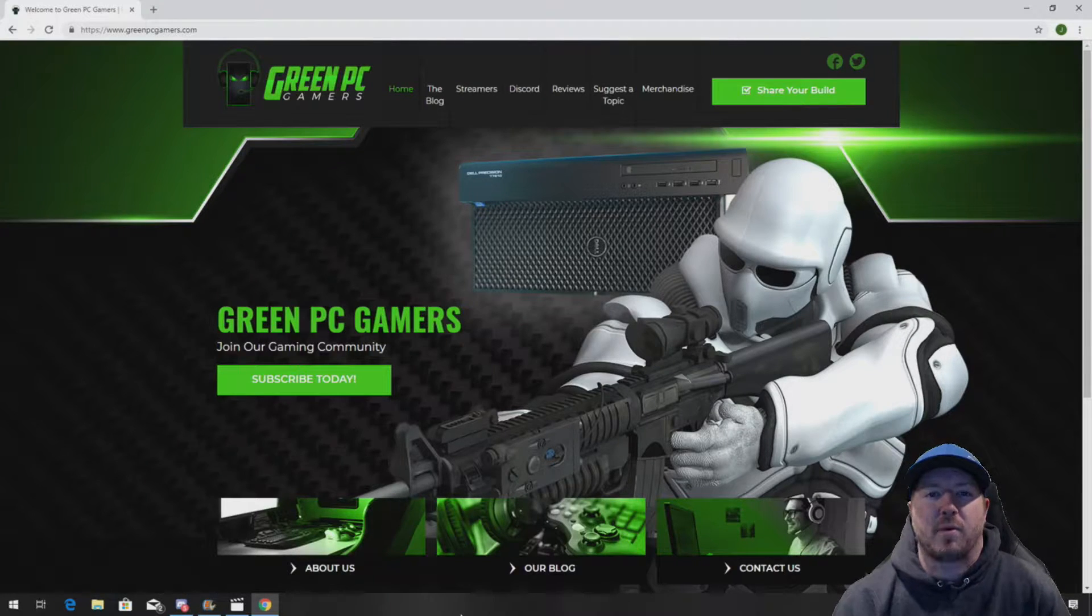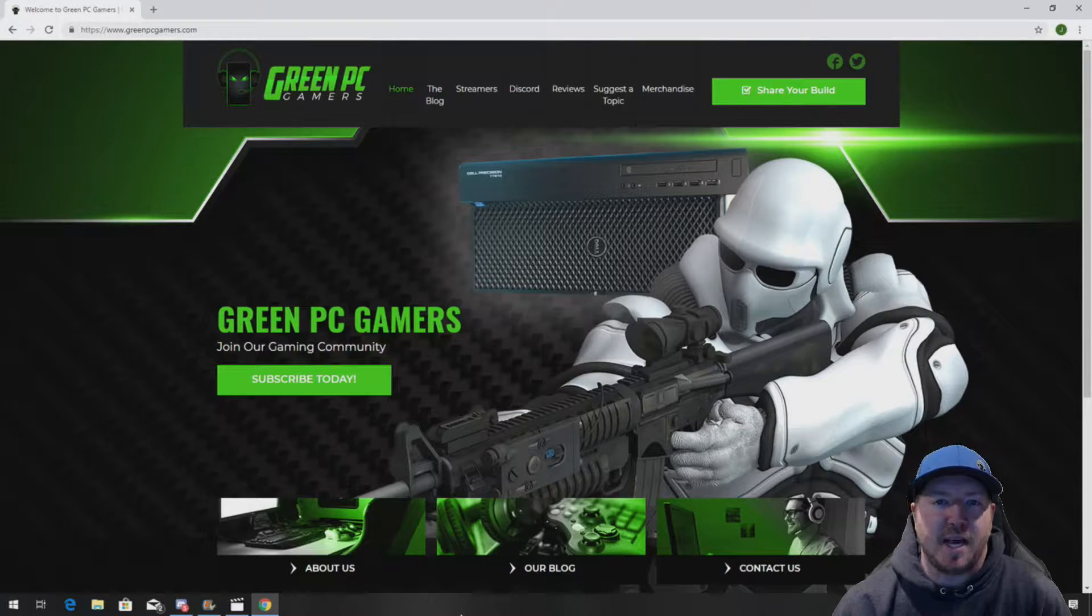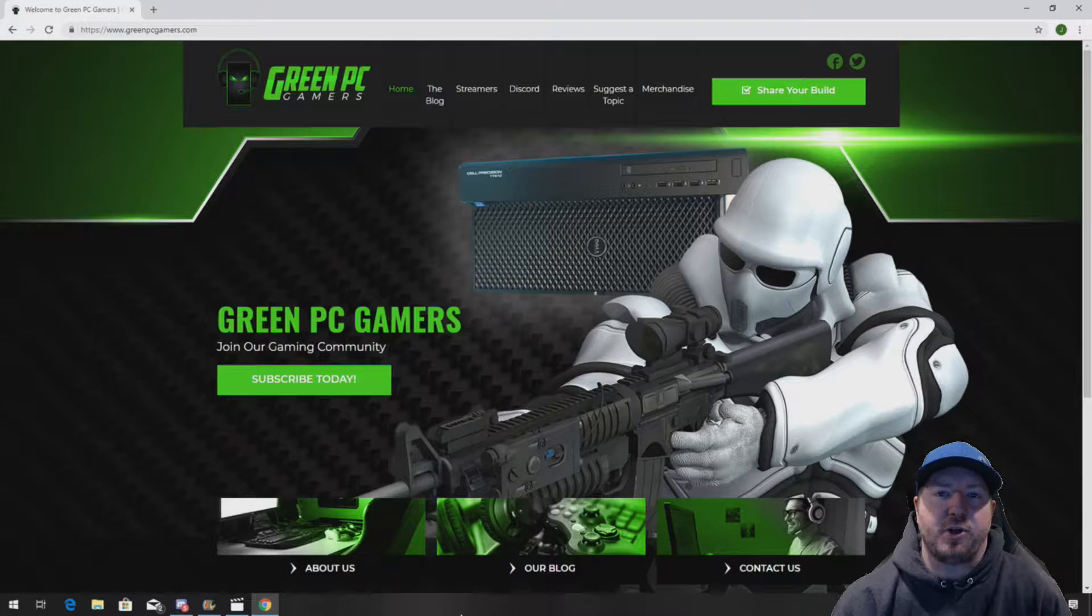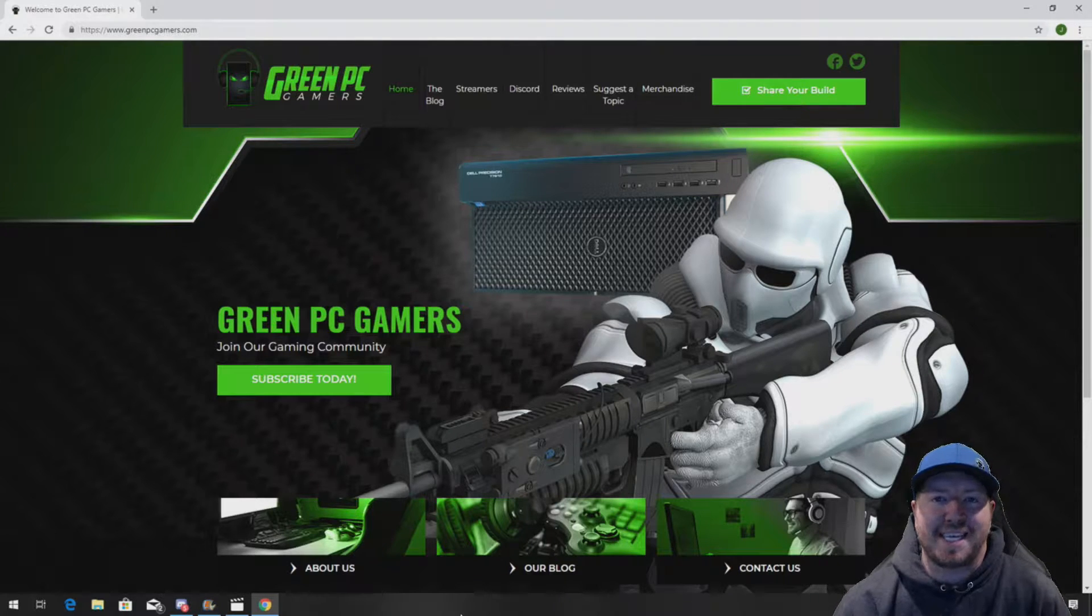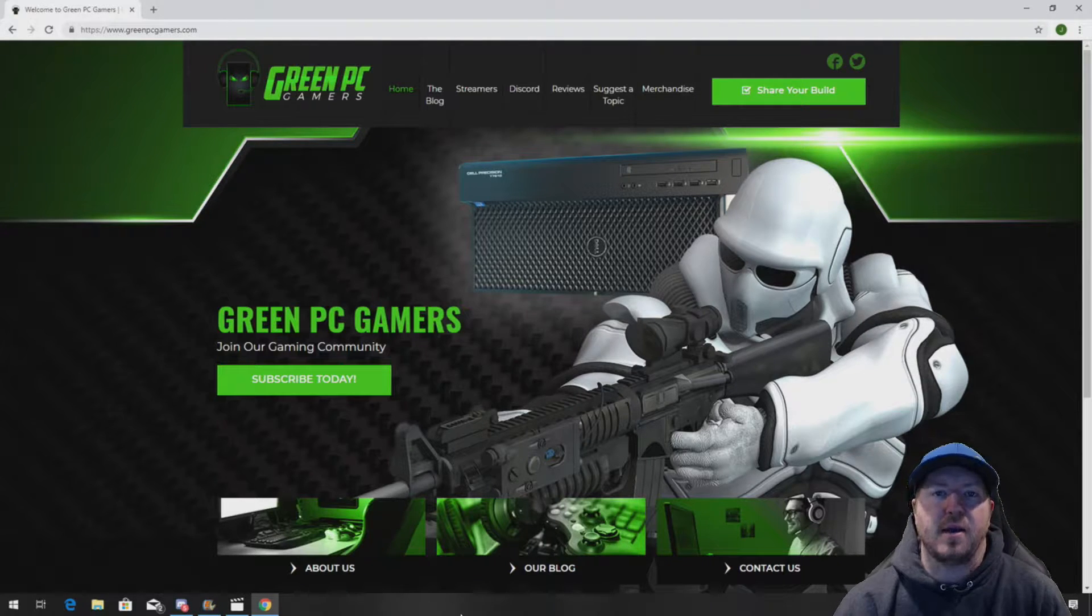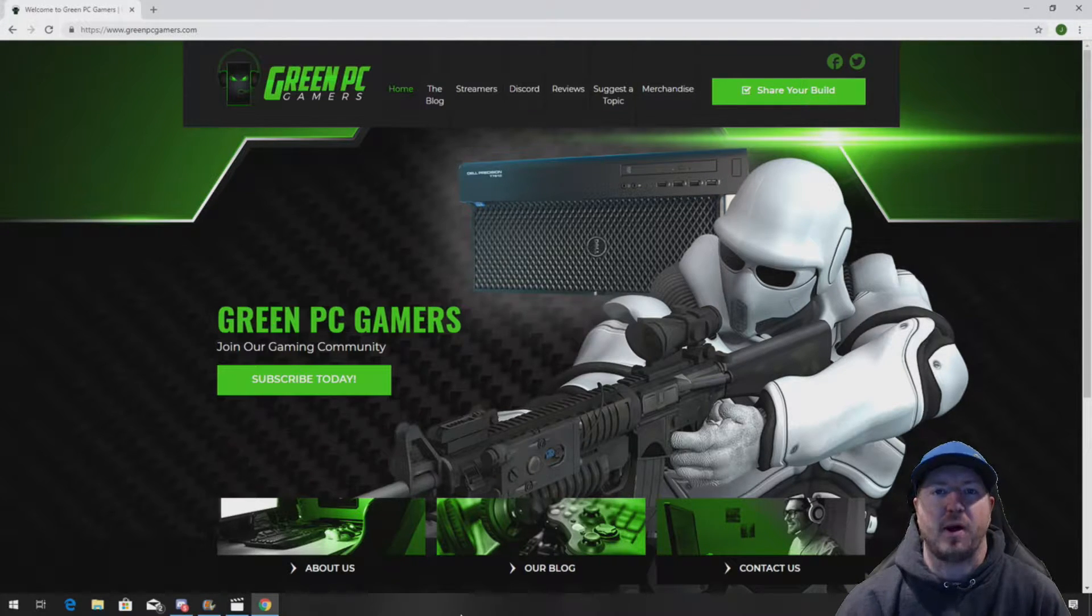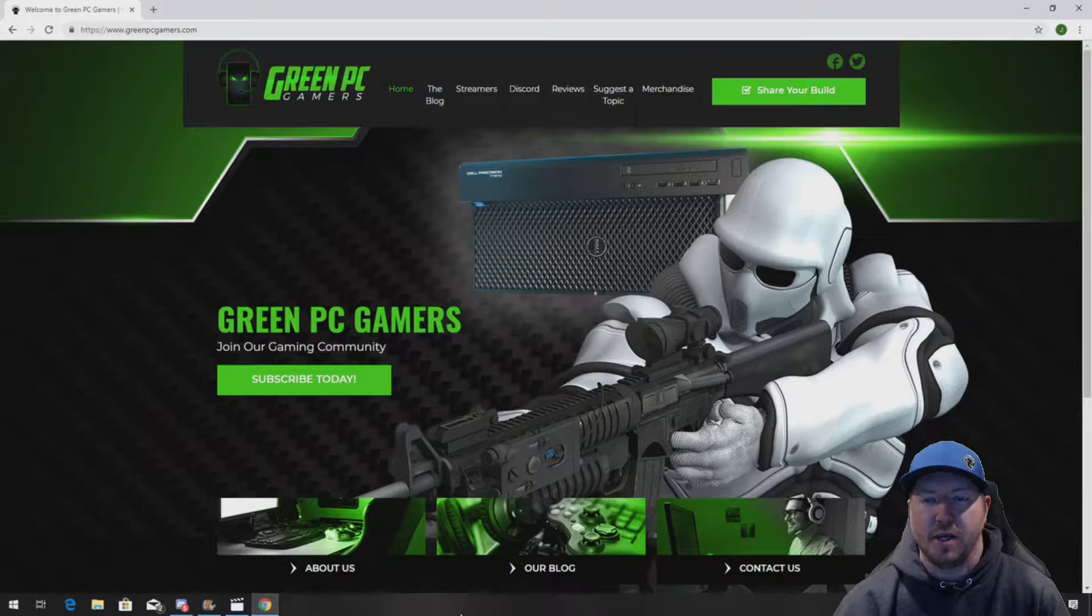This is Jay, BigTicket23 from GreenPCGamers.com. In this video, we're going to show you how to install 16GB of memory into an HP Z400 workstation.